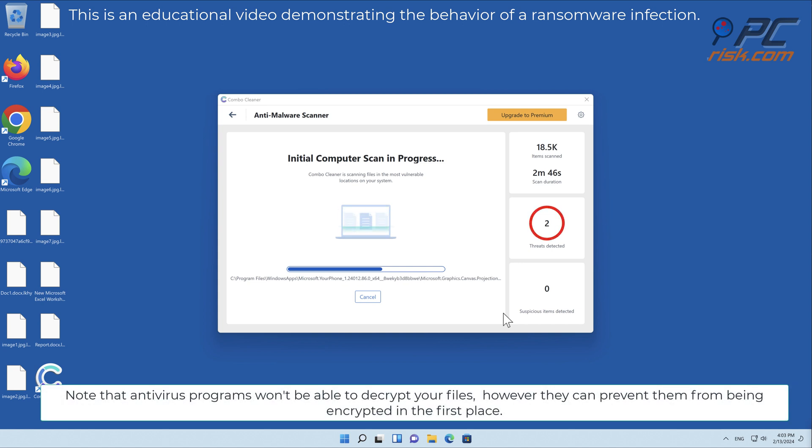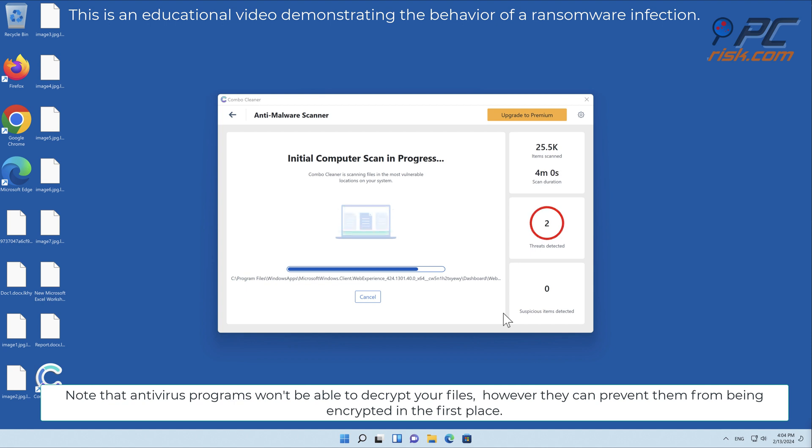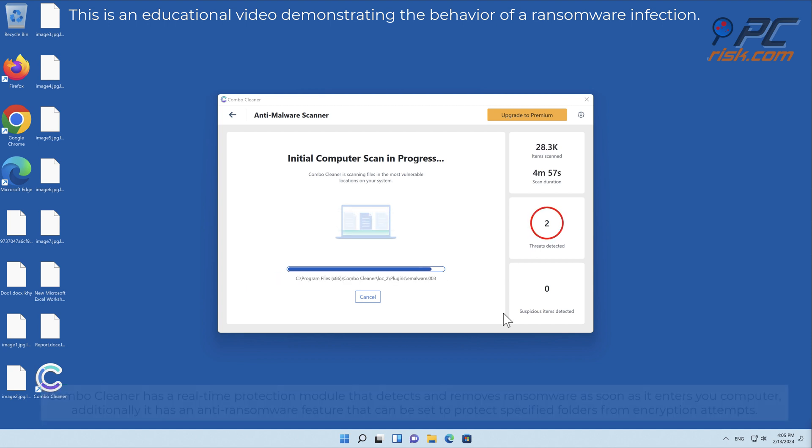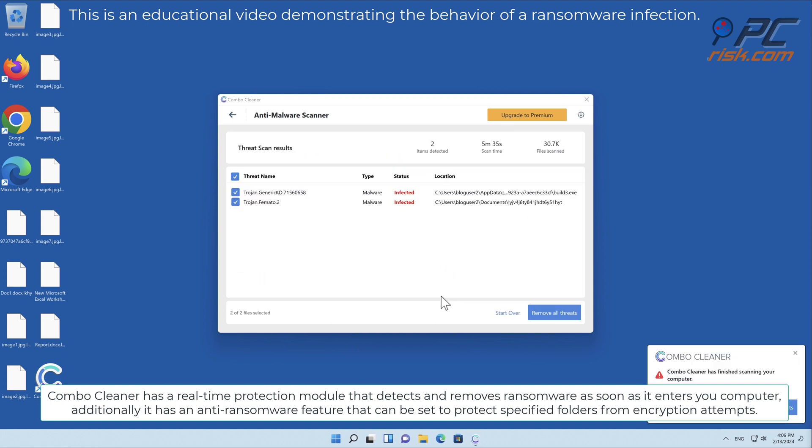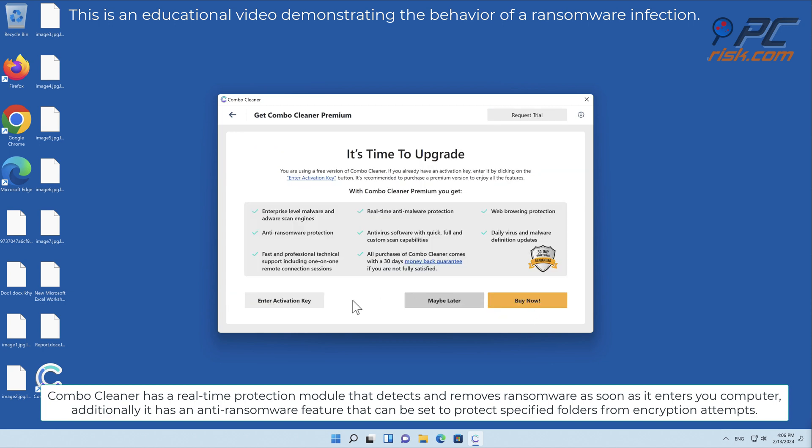Note that antivirus programs won't be able to decrypt your files, however they can prevent them from being encrypted in the first place. Combo cleaner has a real-time protection module that detects and removes ransomware as soon as it enters your computer.